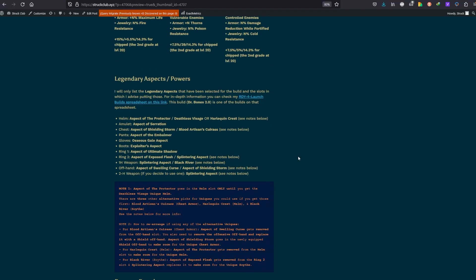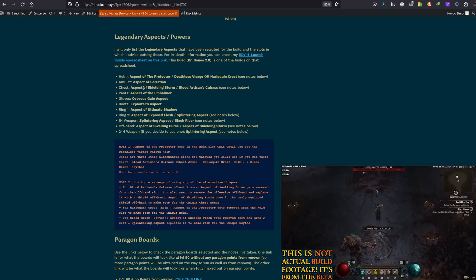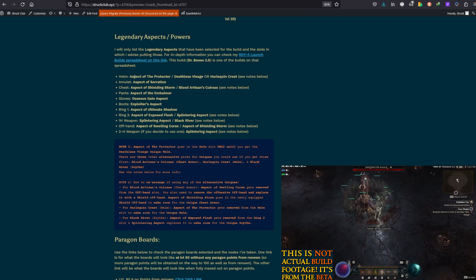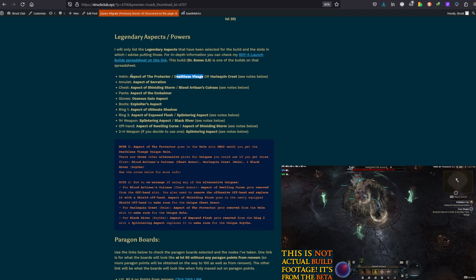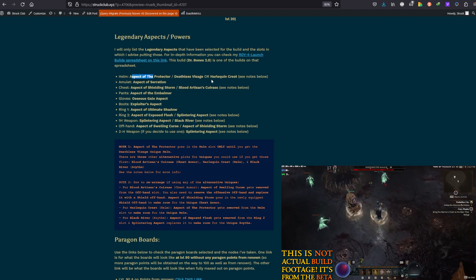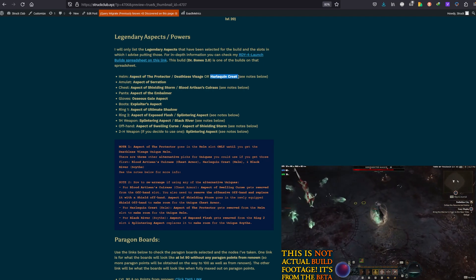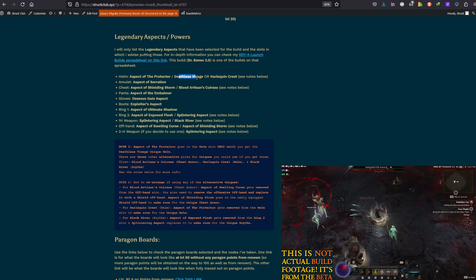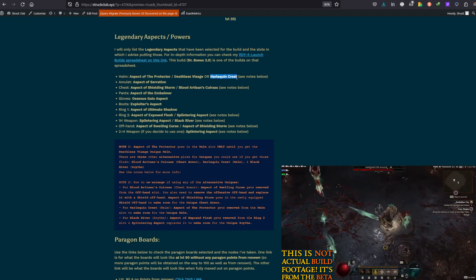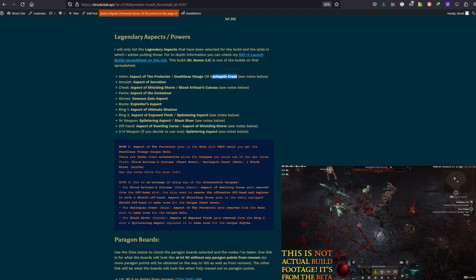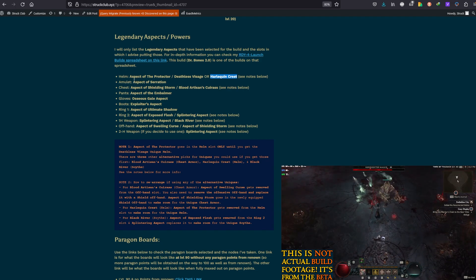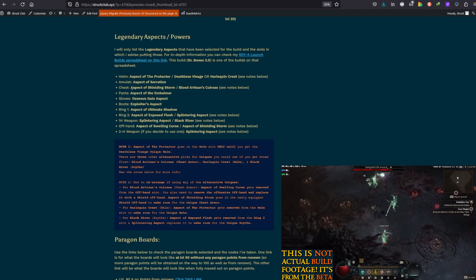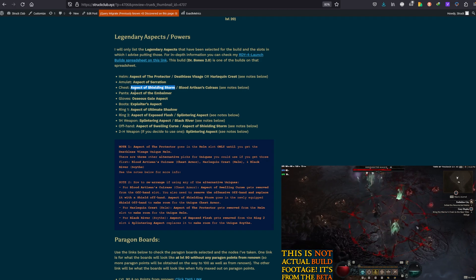There's an interesting way I've arranged them. Again, there will be some reworking of certain things, where certain things go. But, for example, on the helmet, in the end, you would have Deathless Visage. Until then, aspect of the protector. Or Harlequin's Crest could go, as I mentioned, if you don't get the Deathless Visage right away, you could use this one. But, when you have both of them, Harlequin's Crest, again, could go for Helltide setups.